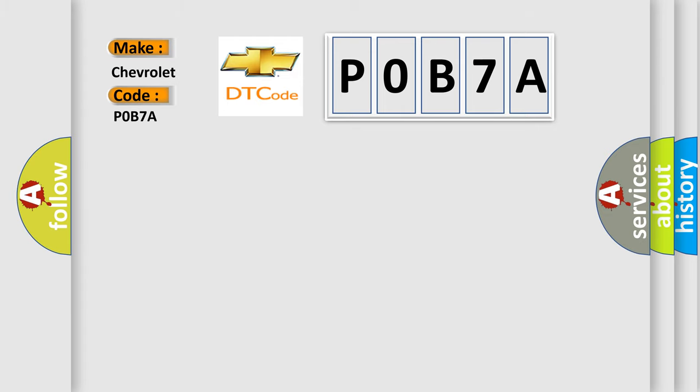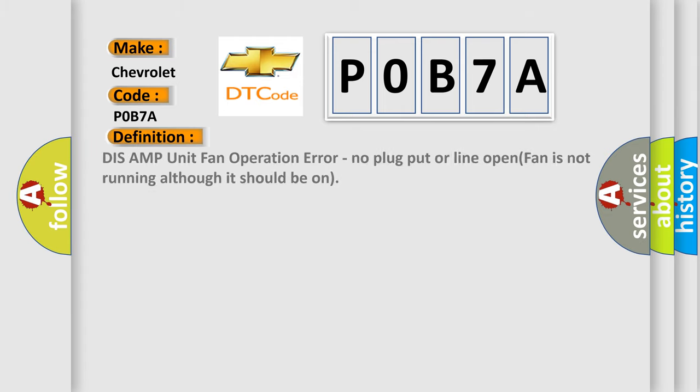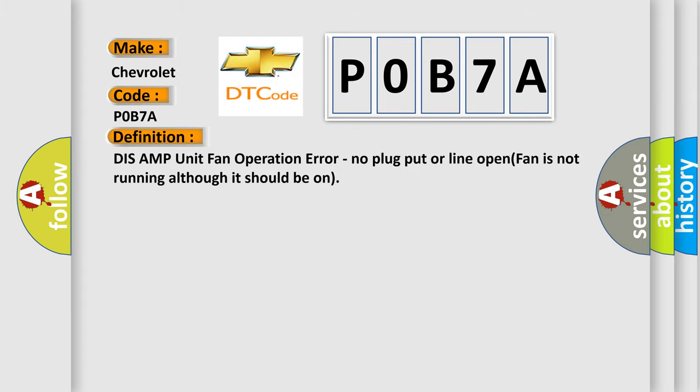The basic definition is DISS AMP unit fan operation error, no plug put or line open fan is not running although it should be on.